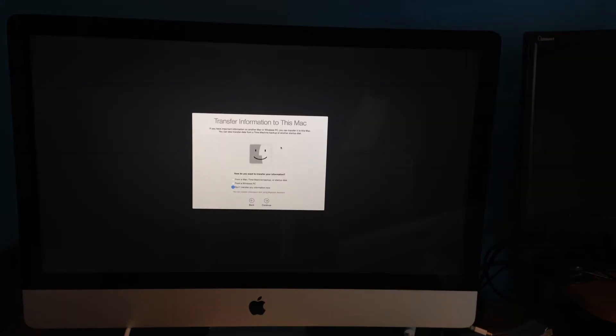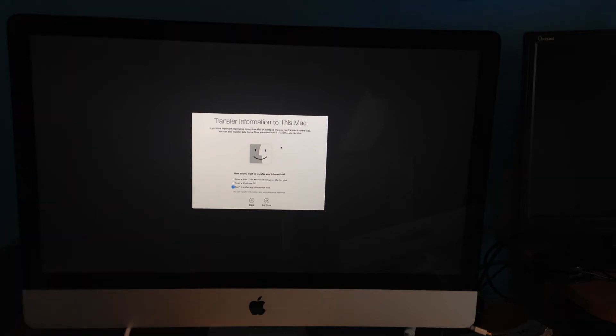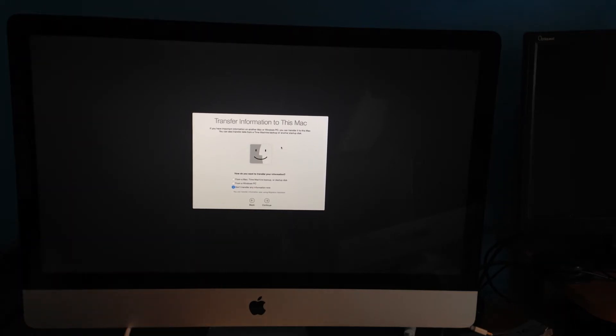Once you put in all your information for your Ethernet or Wi-Fi, you're gonna get this. You can transfer all your stuff from before or start up a new thing. We're gonna not transfer anything, we're just gonna click on continue.